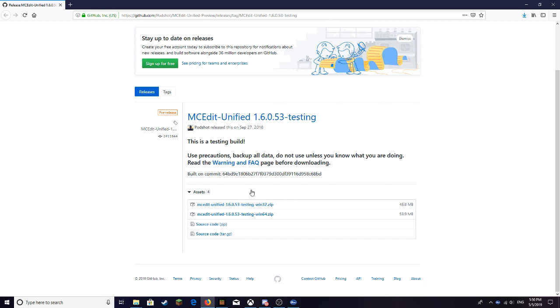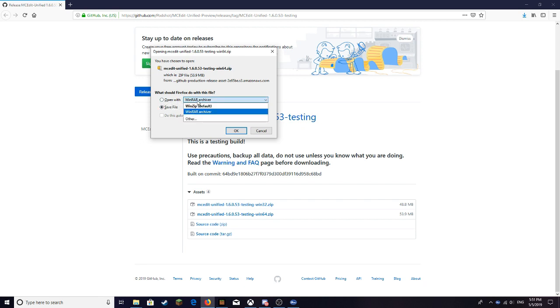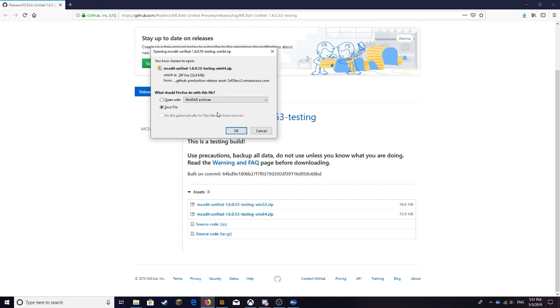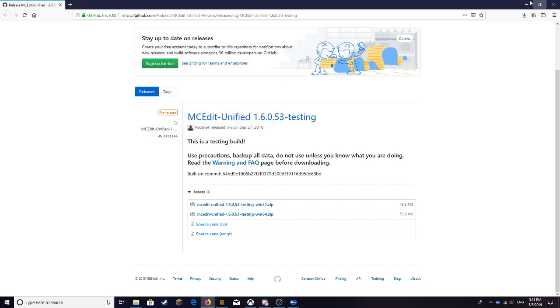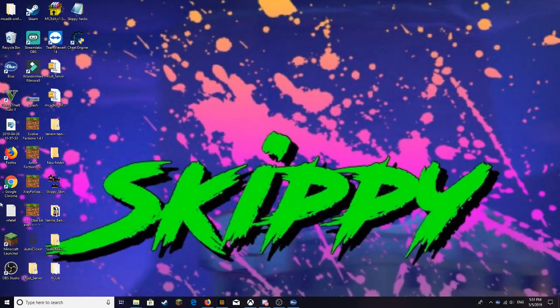I have a 64-bit computer, it doesn't matter which one you have, it works for both. I'm going to download the 64-bit. Then you want to push save. If you have WinRAR, WinRAR is probably the best thing to use to unzip it. You push okay, then you can go find it and unzip it.